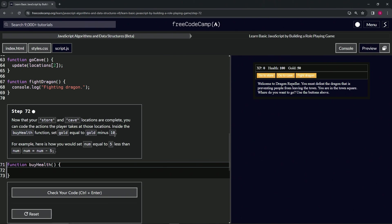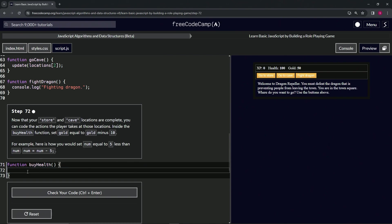For example, here's how we would set num equal to five less than num: we would say num equals num minus five. Alright, so right here let's tab over one and say gold now equals gold minus 10.